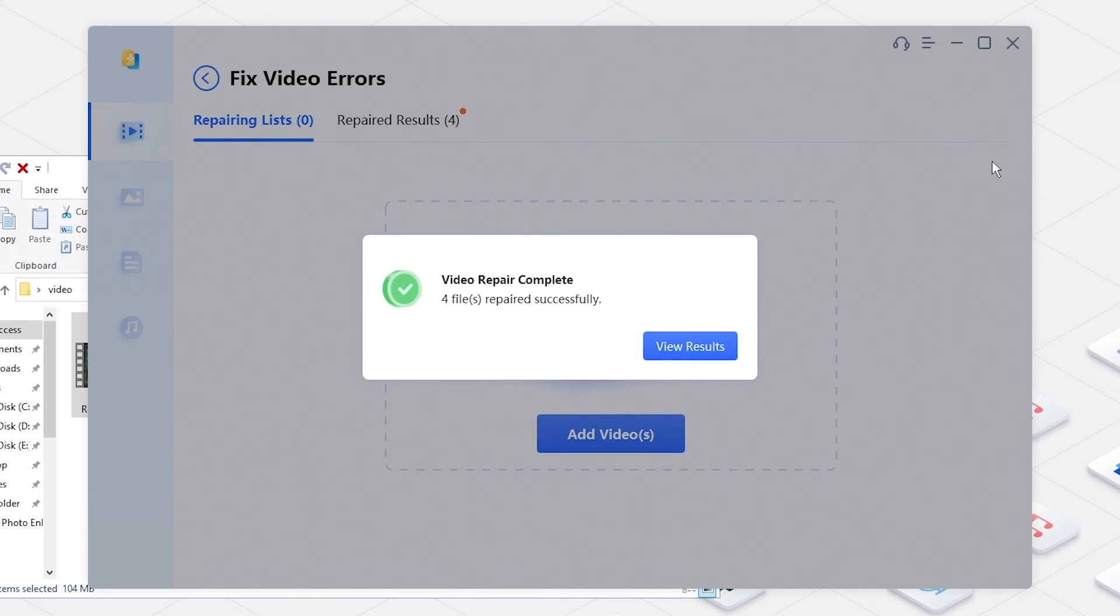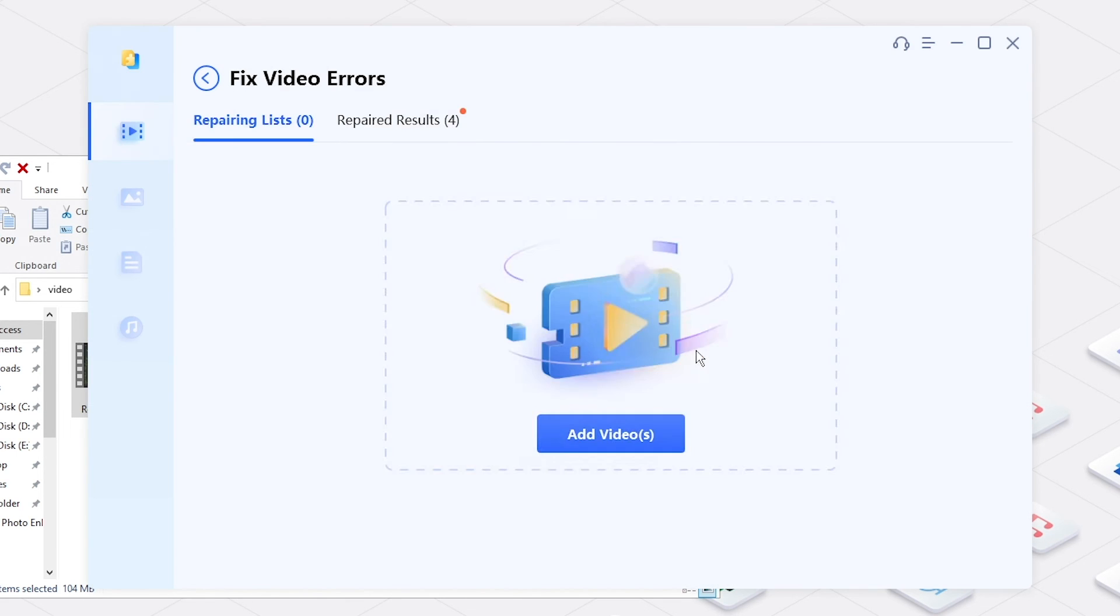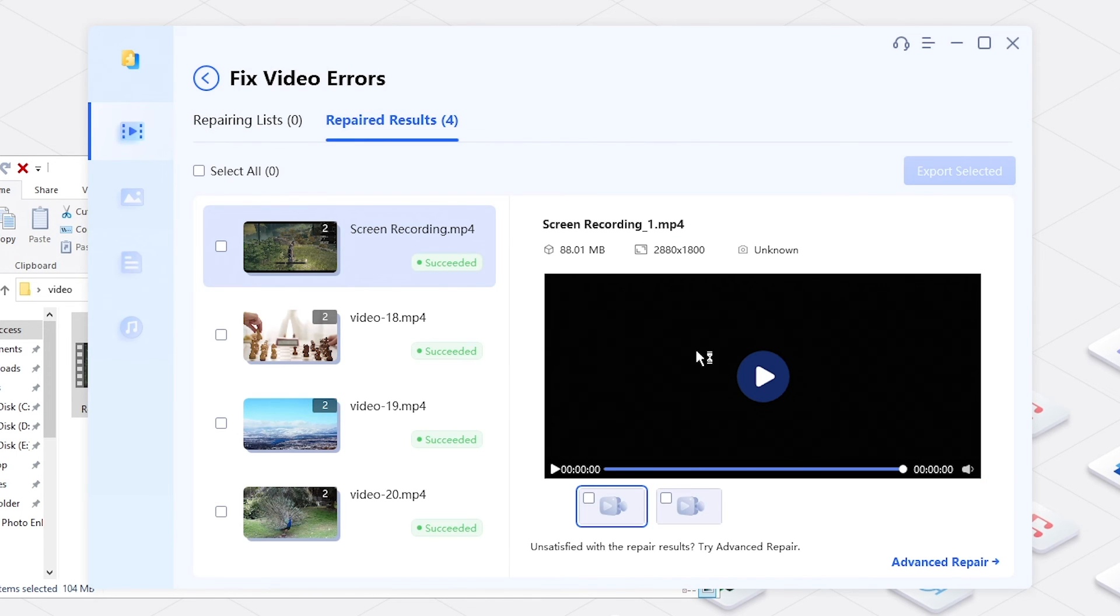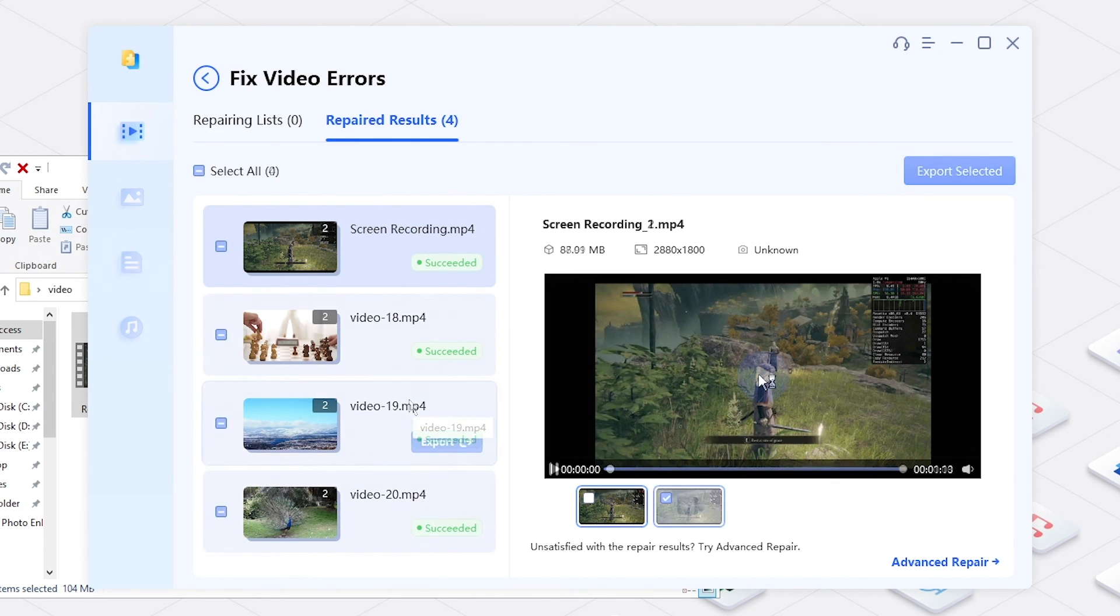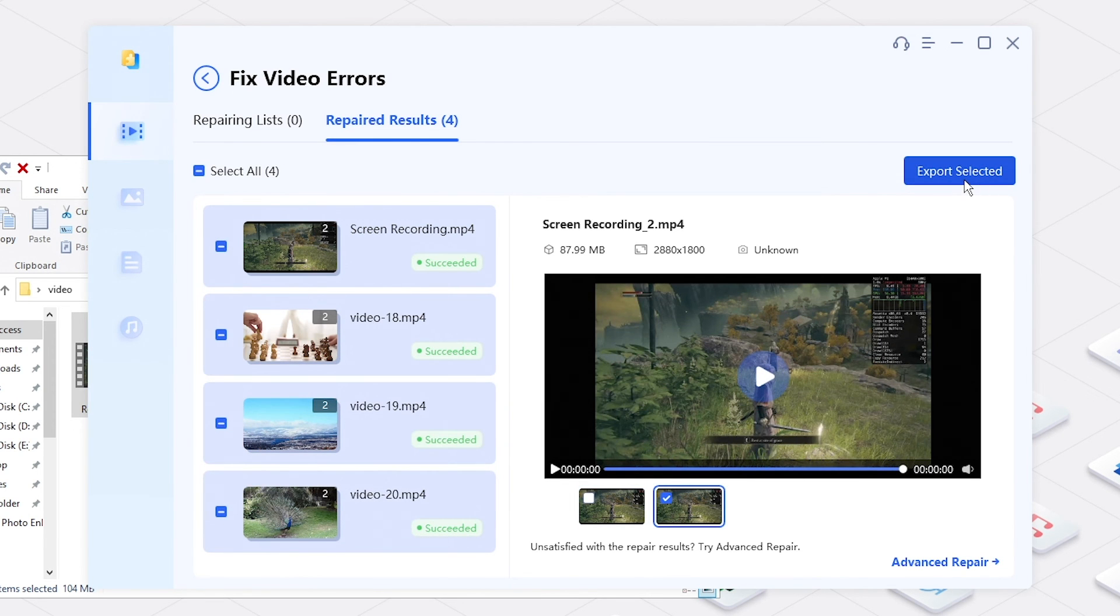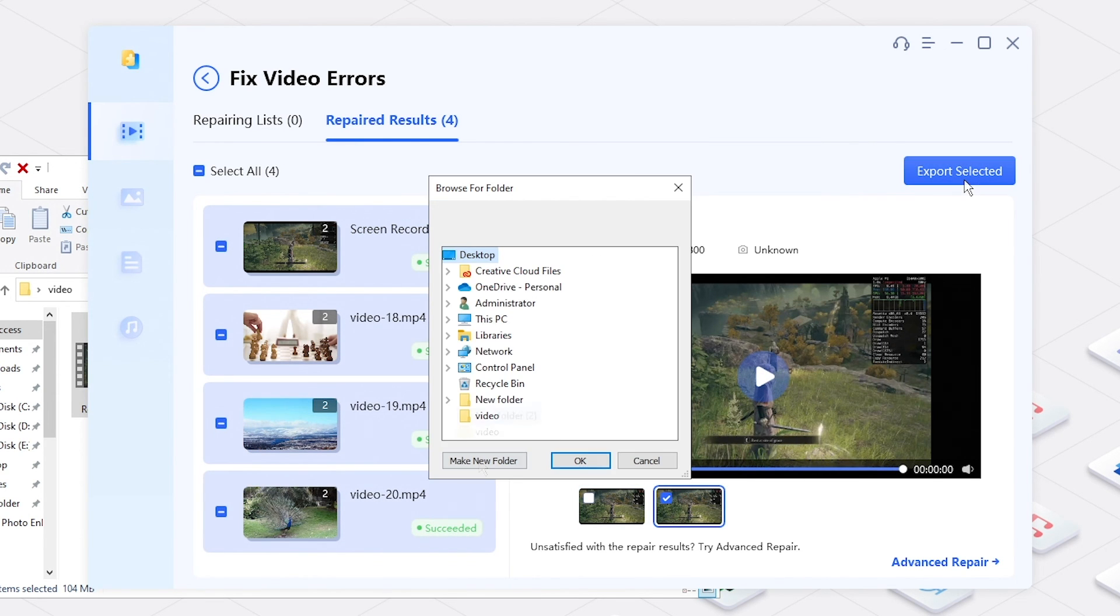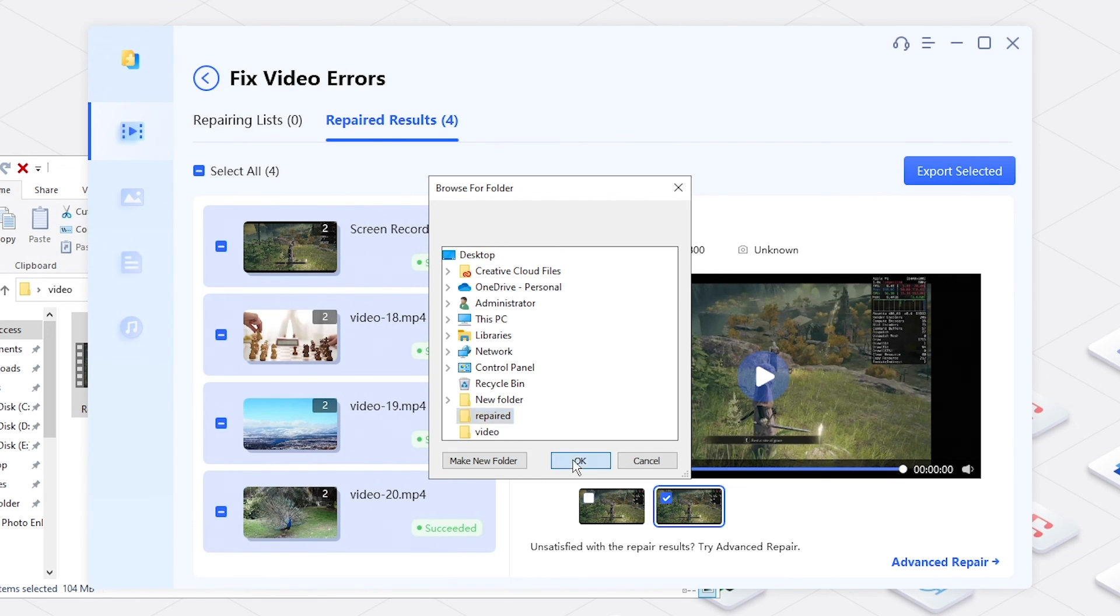Then you will get repaired video. Preview and select desired ones, then save them to your computer.